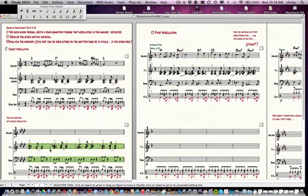Remember to use the selection tool, because if you just change the key there without doing that, it'll change the key for all the rest of the examples — so you don't want to do that.